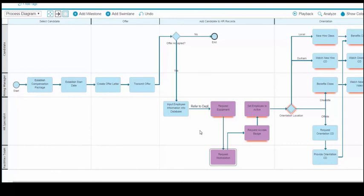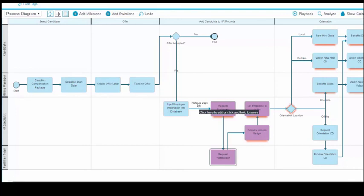You can undo any layout customizations you have made and revert to the default layout by right-clicking the background of your diagram and selecting Reset Layout. Notice that the pinned elements do not move.